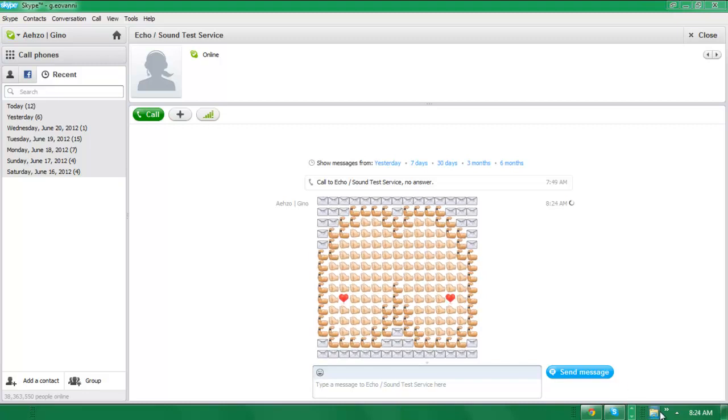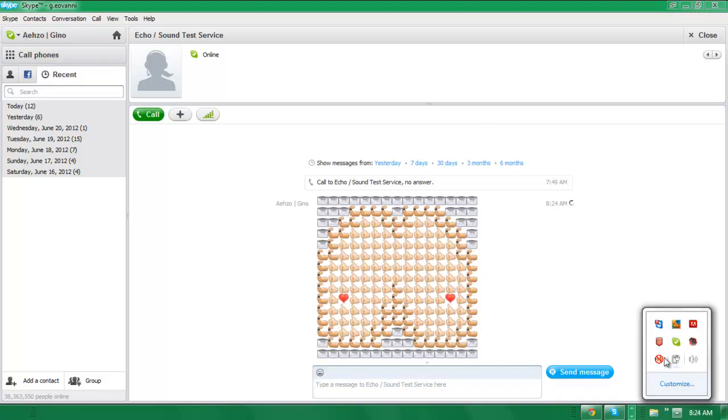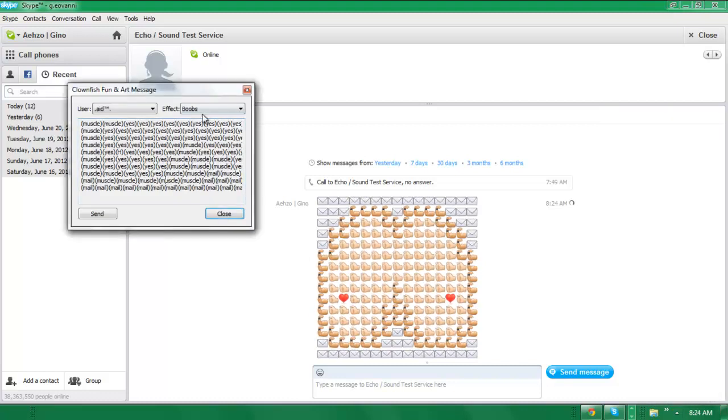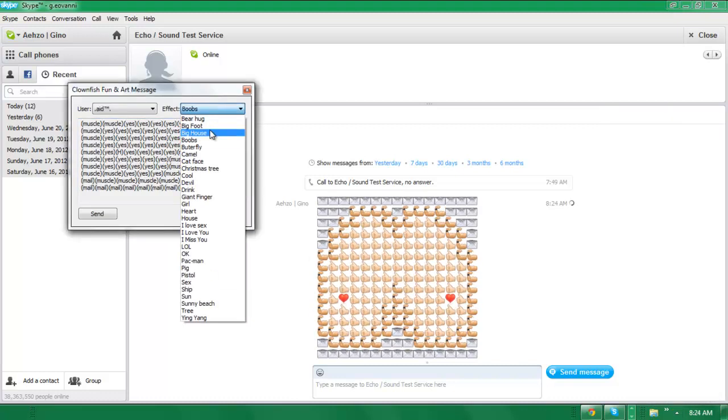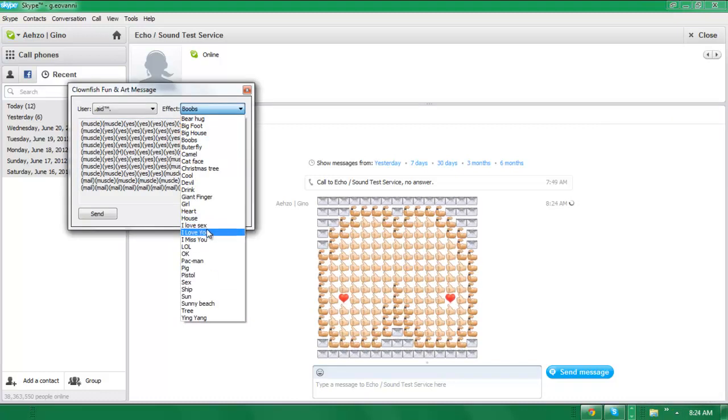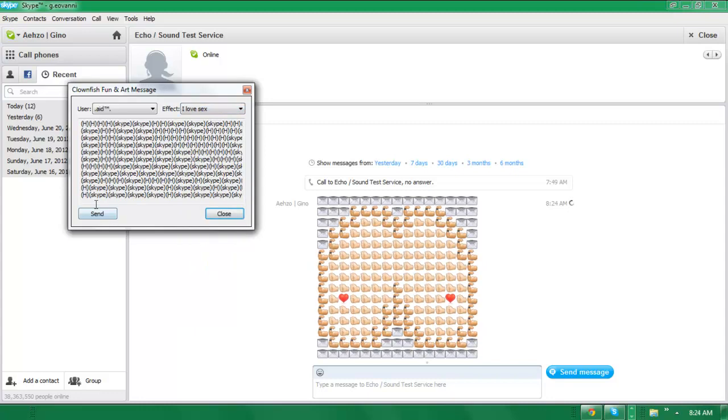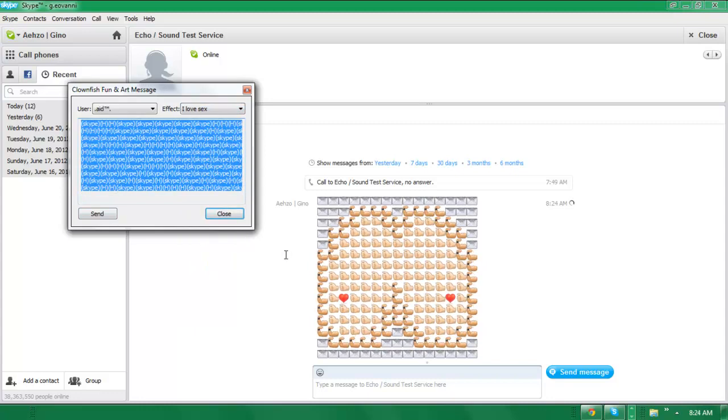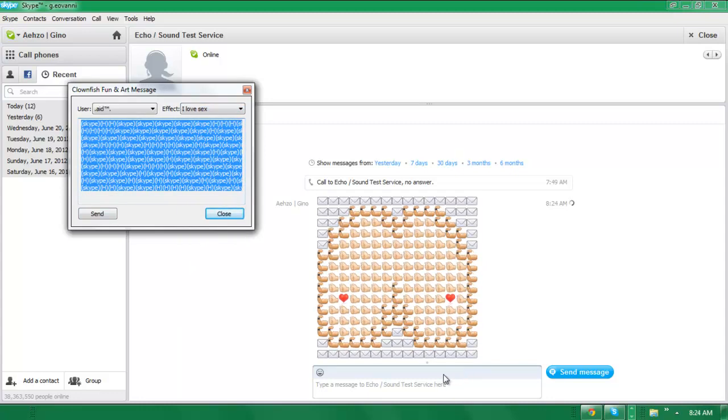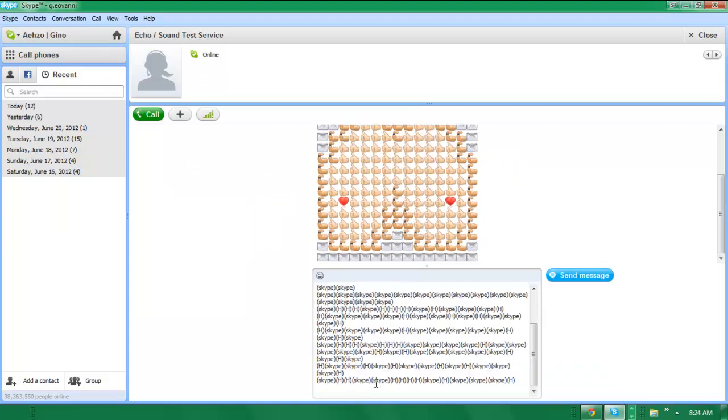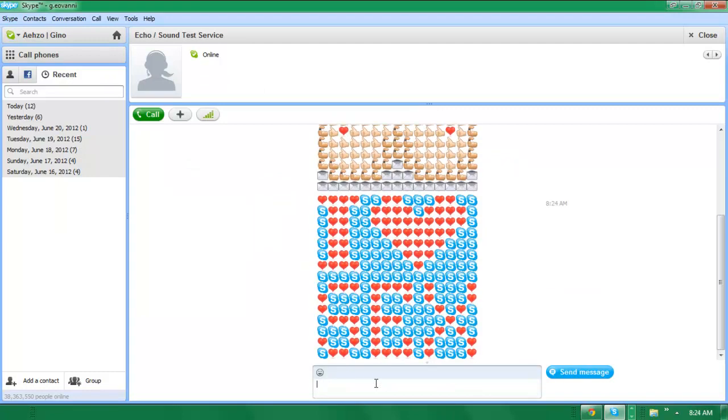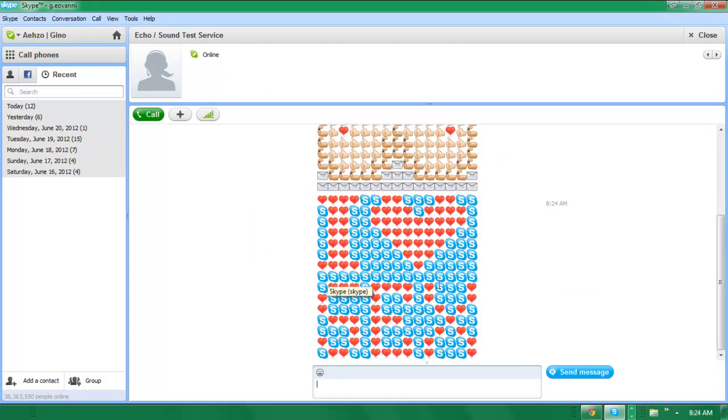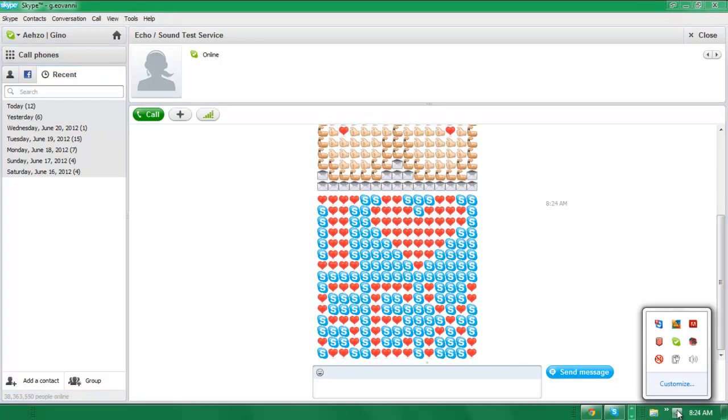Now if you want to do another one you can just right click it and it should open right here. You could do 'I love sex.' Highlight everything, come over here and paste it and press enter. And as you see, it looks pretty cool. Alright, so that's one thing you can do.